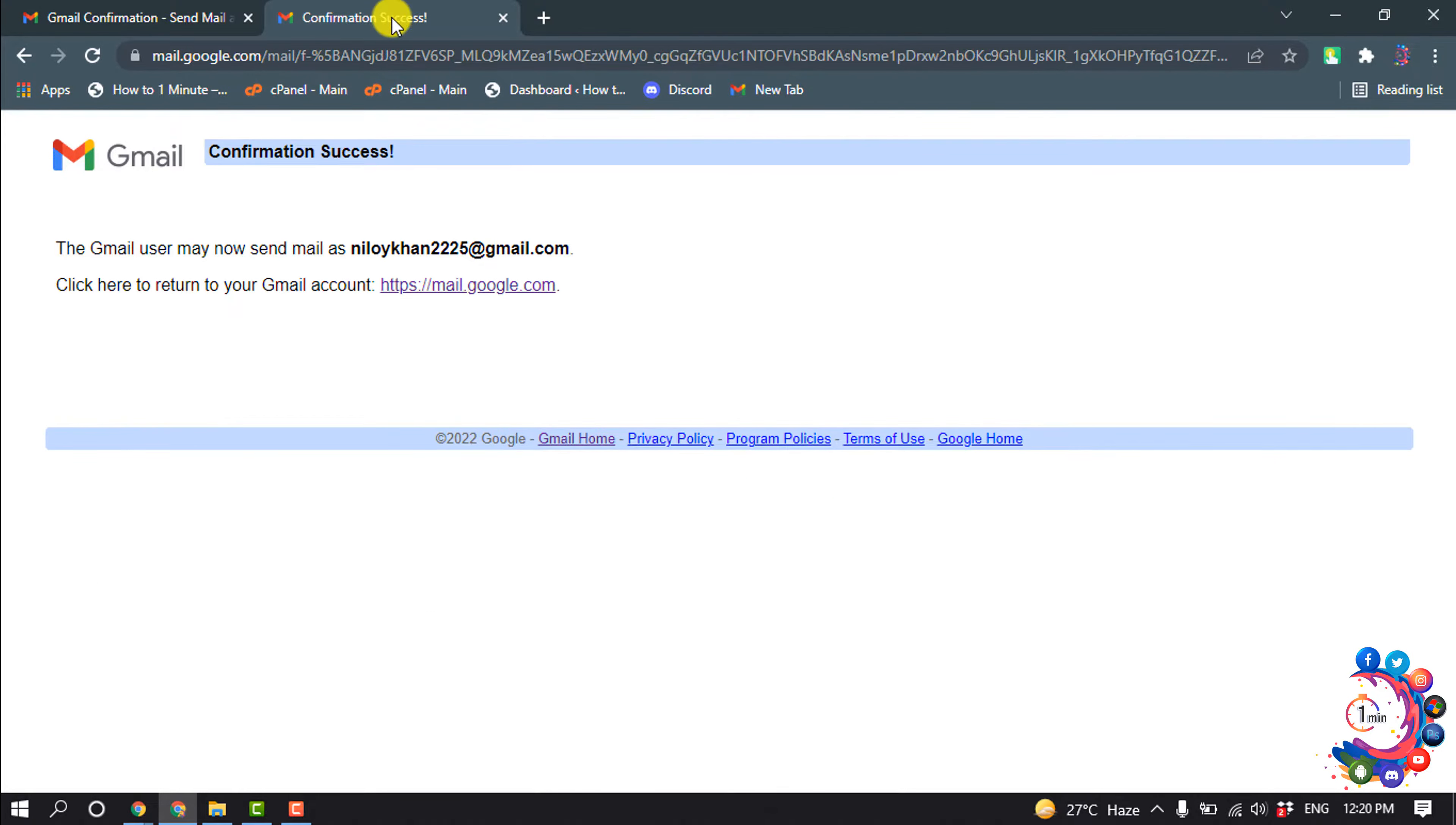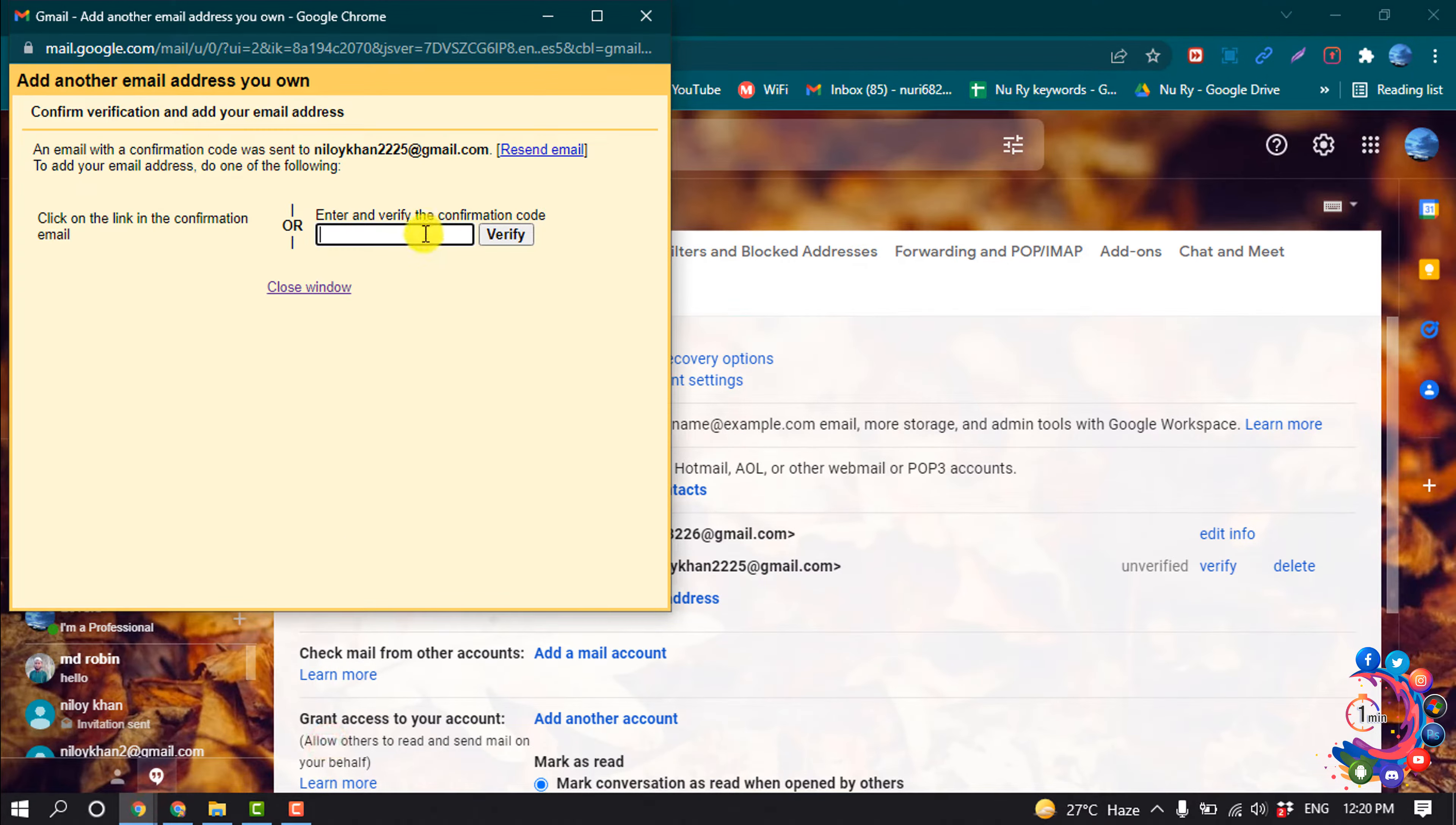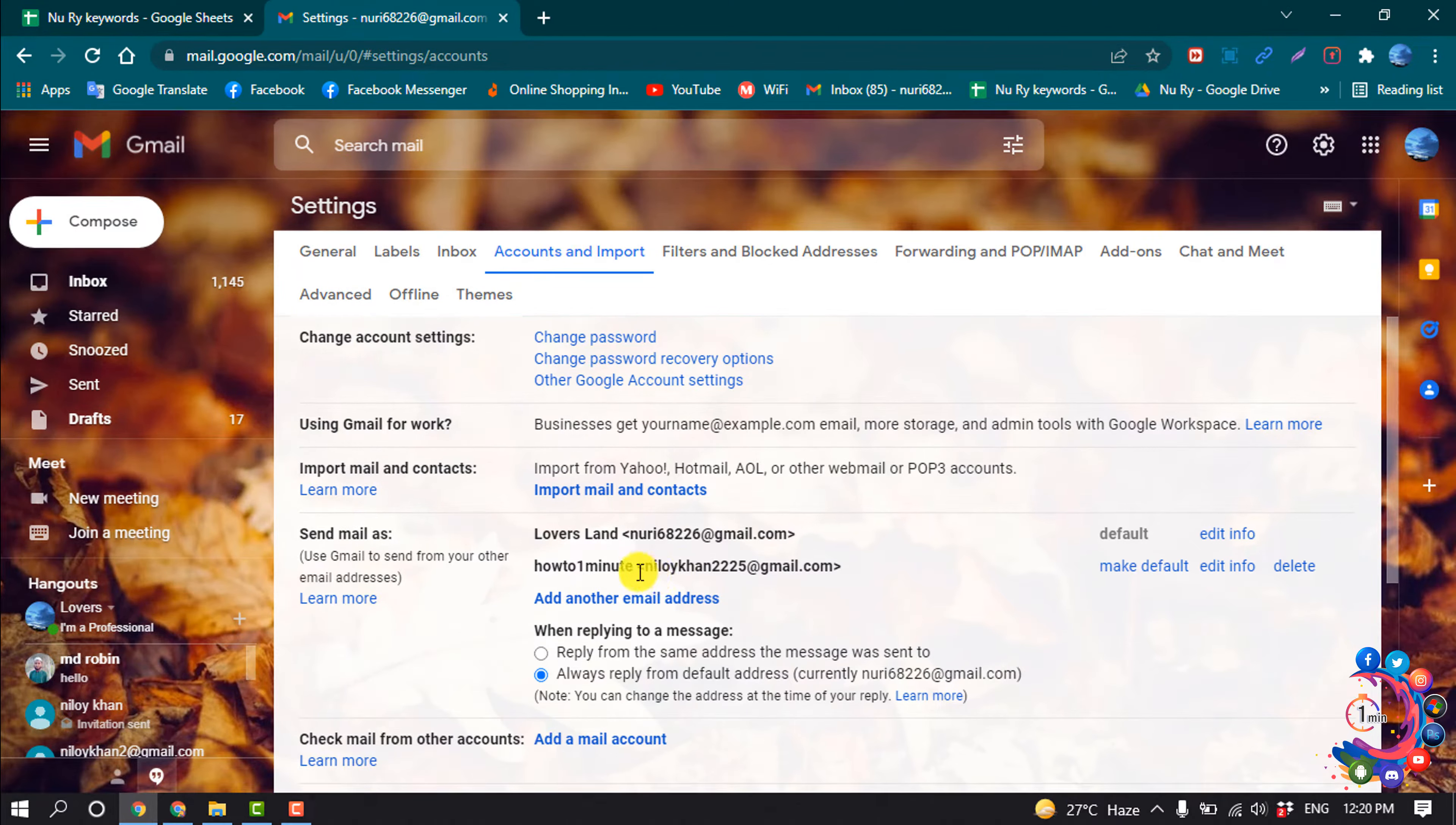So here you can see I successfully confirmed. Now go to your primary Gmail, click on Close Window, and here you can see I have successfully added another email address. Now open your second email.